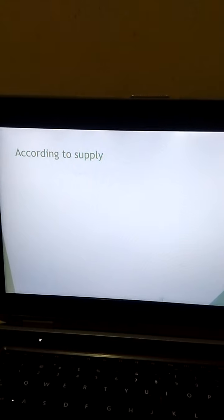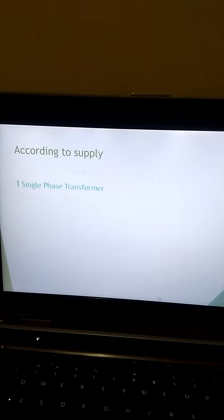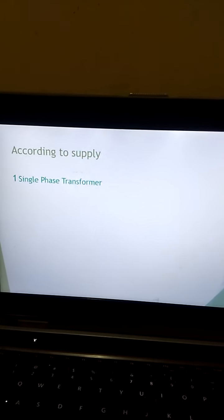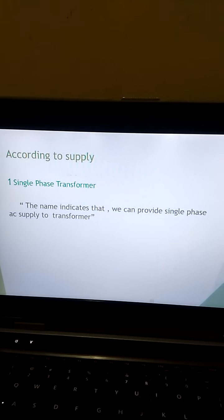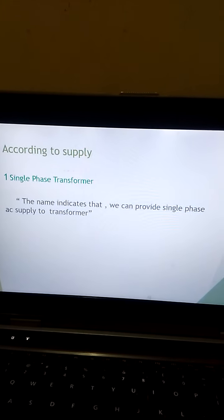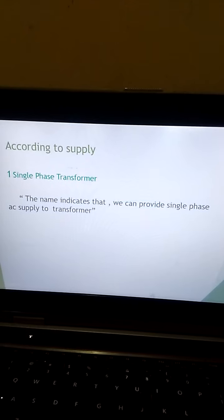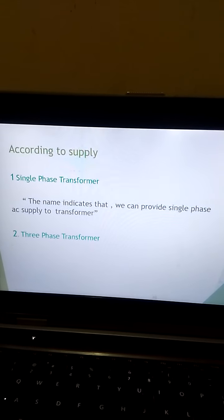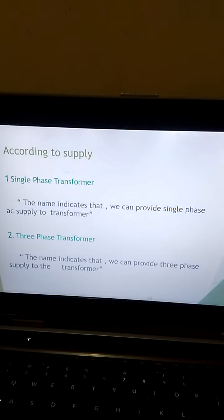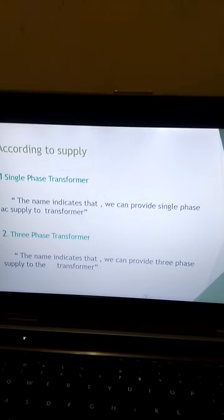According to supply, the transformer is also classified into two types. One is a single-phase transformer, where we provide single-phase AC supply to the transformer on its primary side. The second one is a three-phase transformer, where we provide three-phase supply to the primary side of the transformer.